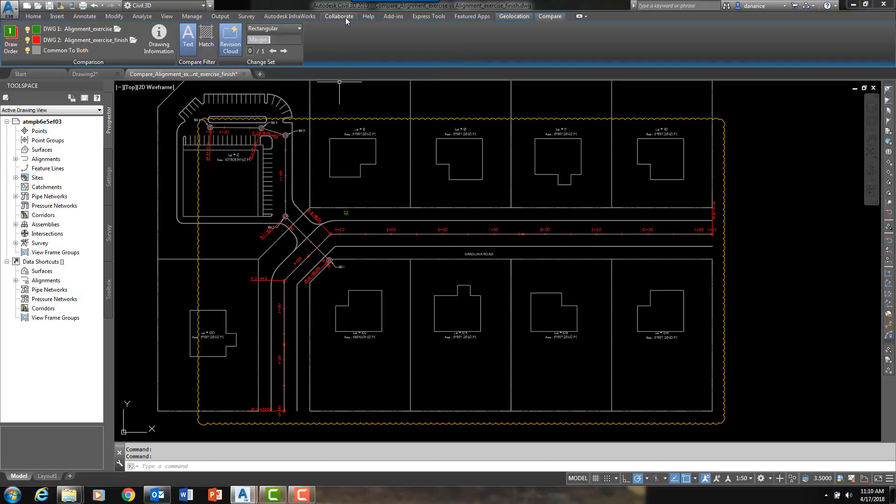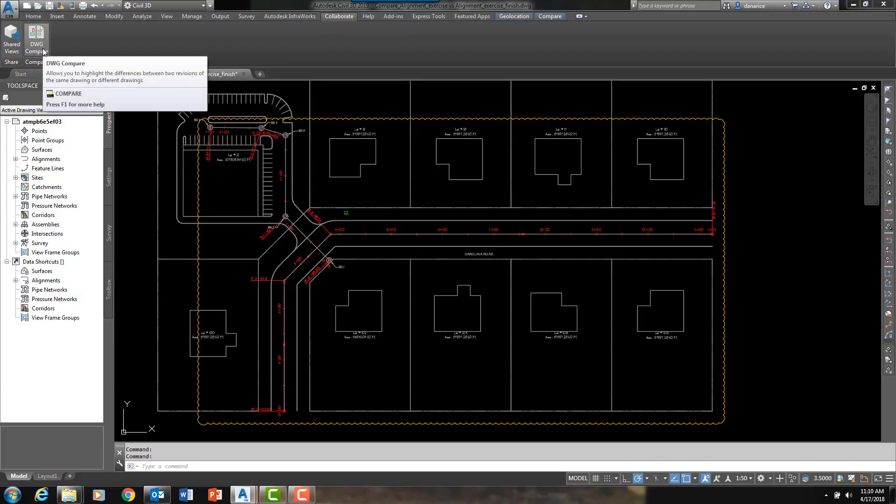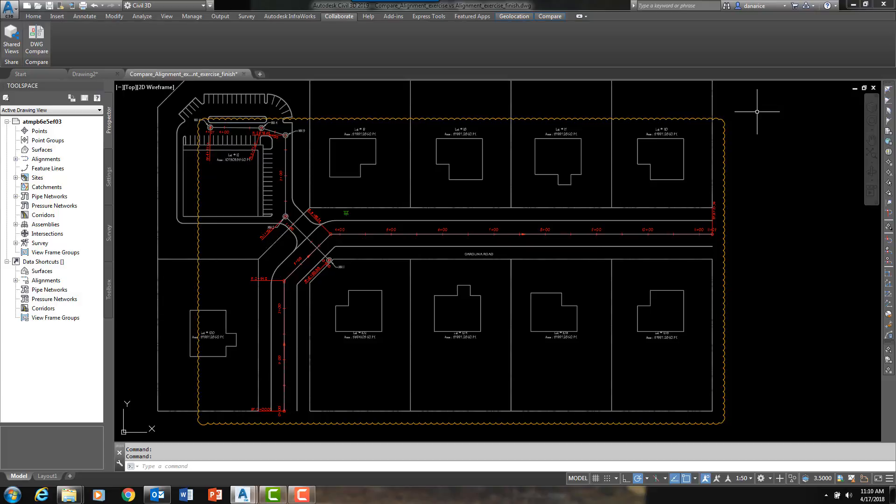So again, this command is on the Collaborate ribbon, a brand new ribbon in Civil 3D 2019. And it is called DWG Compare. And I hope that you are able to download Civil 3D 2019 soon and use this brand new command. Because I don't know about you, but I am very excited about it. This really is a time saver and a game changer.